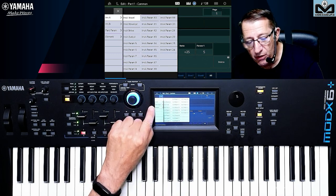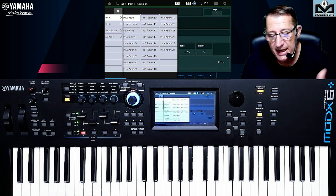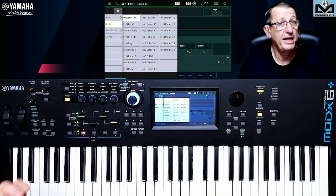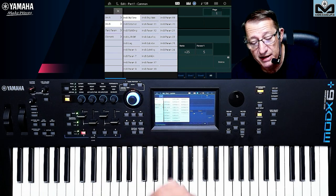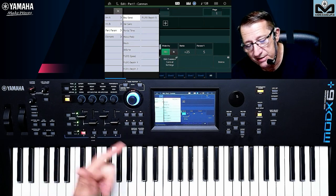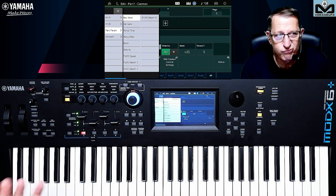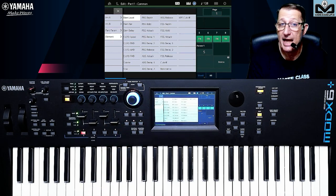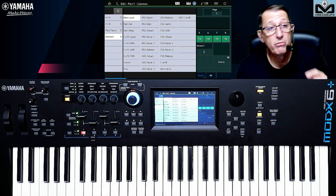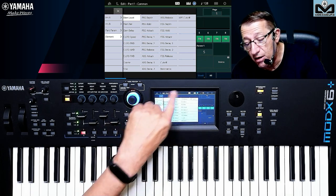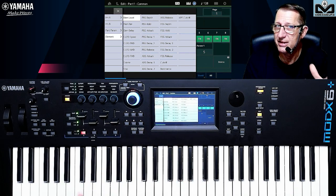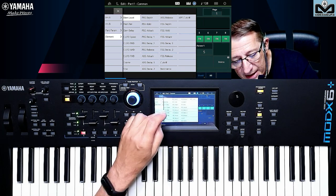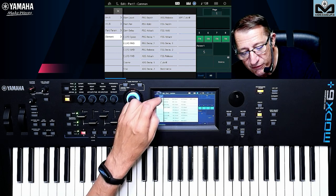On Edit Part you can have all the settings available on your Insert A and Insert B effects. The settings and destination depend on the effect you have put in Insert A and Insert B. You have a lot of things: some part parameters, variations, pitch, volume, etc. You have the Element parameters because I am on AWM2, but if I work with an FM-X part I have Operator destinations — a lot of different destinations for FM-X. And we have seen this was the Element LFO Pitch Modulation.